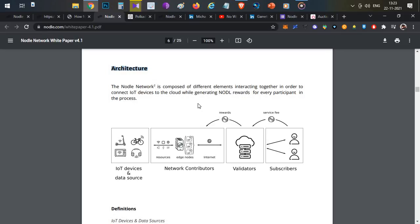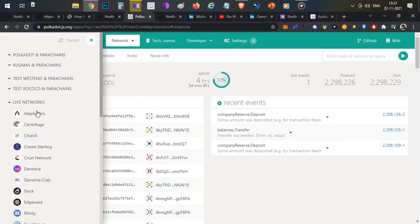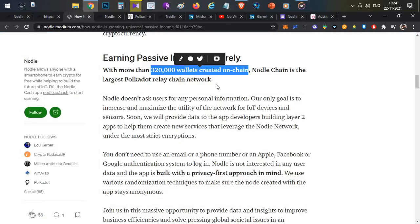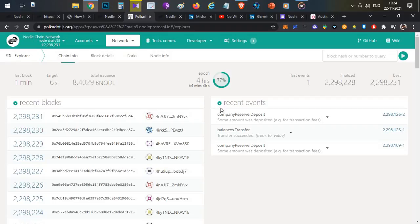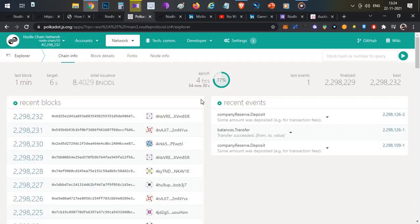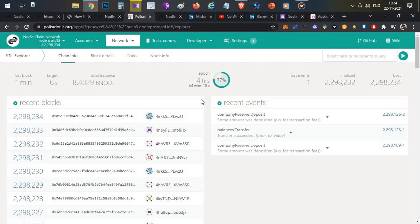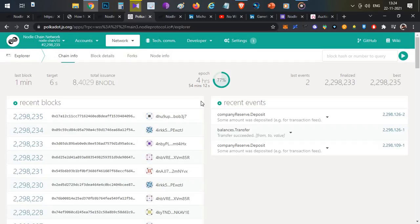Now let's talk about the important achievements of the project. The Nodle network is already live on the Substrate network — they already have a running blockchain with more than 320,000 wallets created on-chain. Most projects today launch their token first and then build the product, but Nodle has already developed a working product with several projects in the pipeline and partnerships in place, without yet launching their token. The token launch is coming soon.